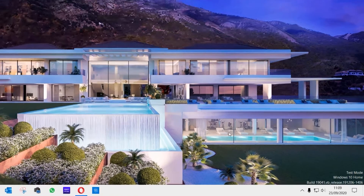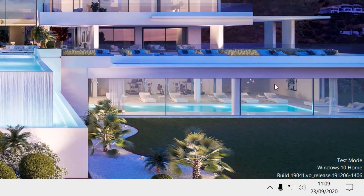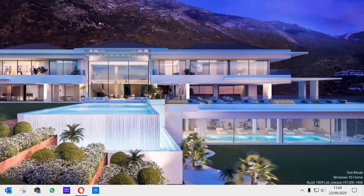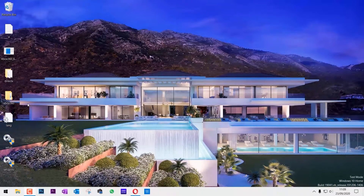You can see that now we are in the test mode because the watermark is on saying 'Test Mode'. This will allow us to now install the drivers.